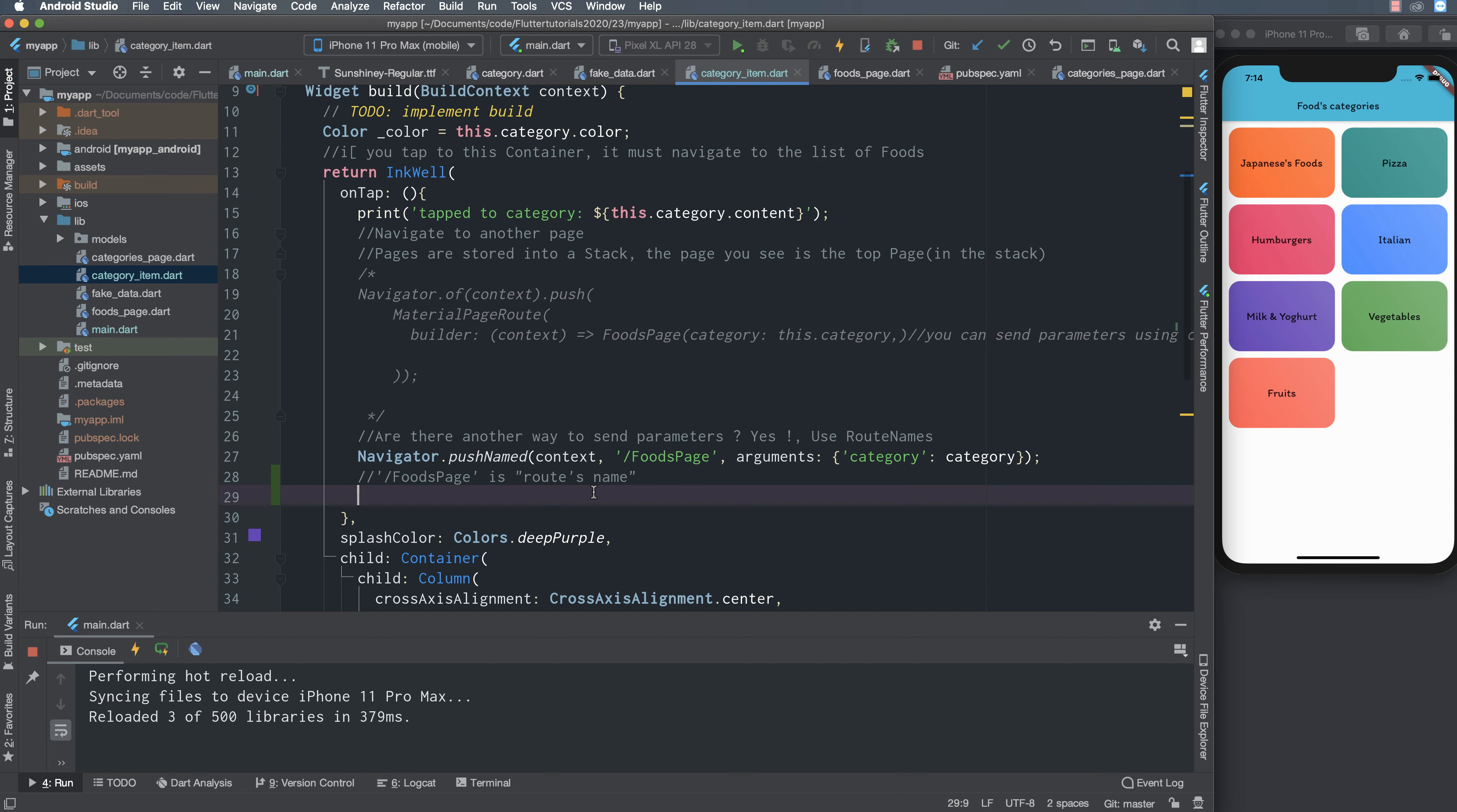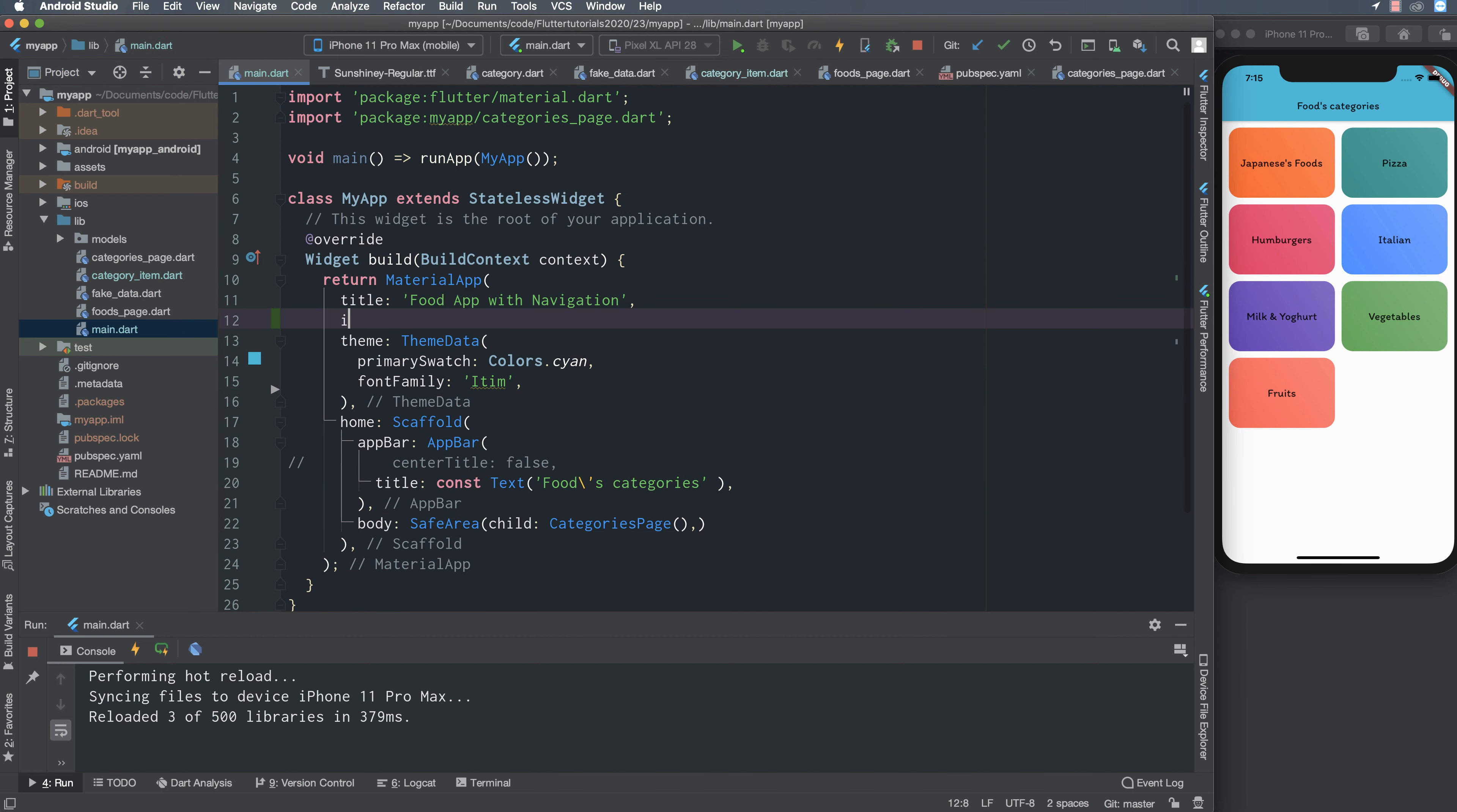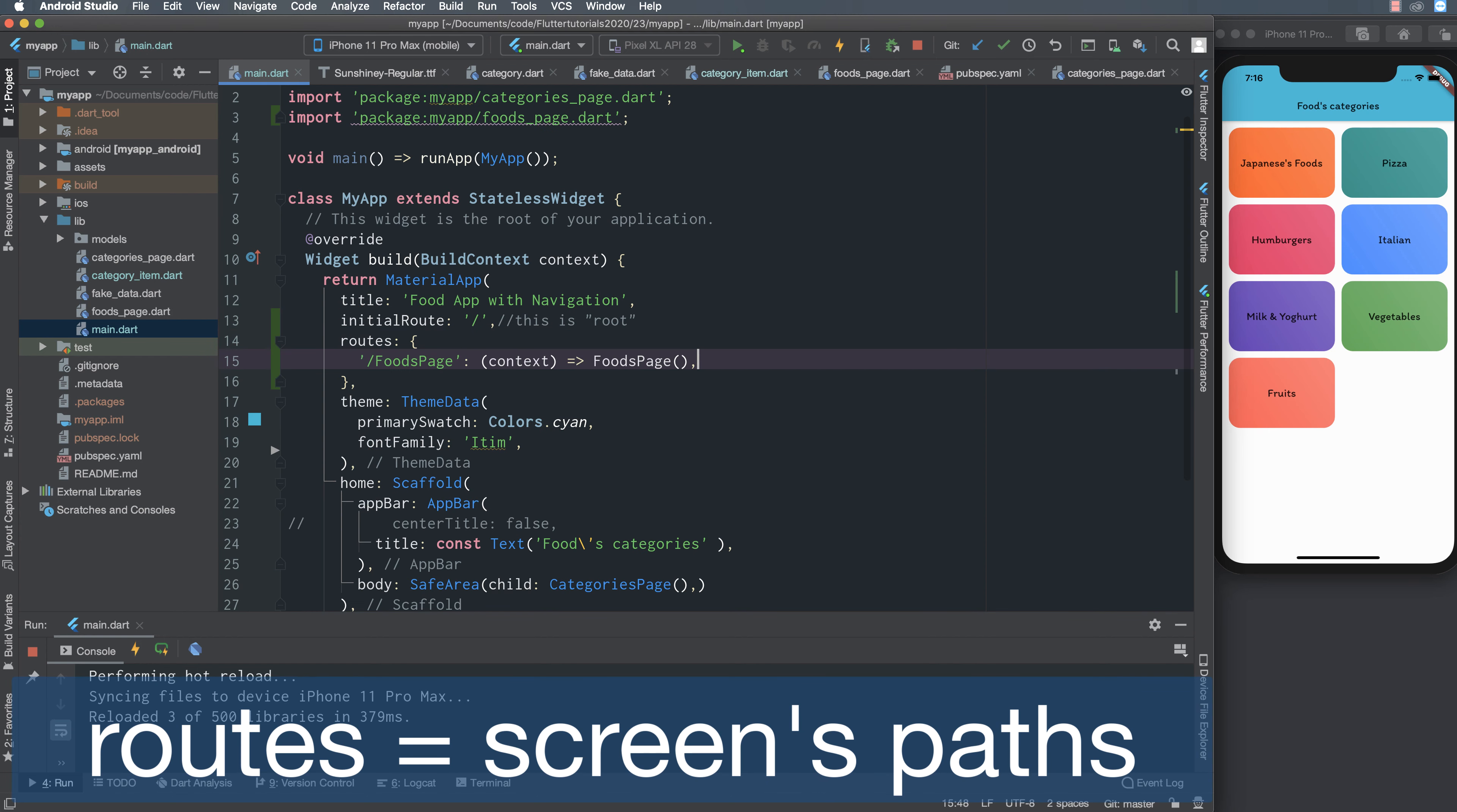The way to navigate from this screen to another screen or page, we must define in the material app the initial router. The initial router is a root, the slash is the root, and the router property here.